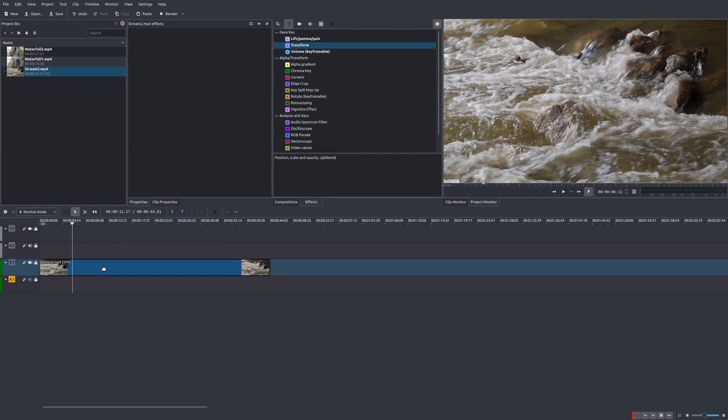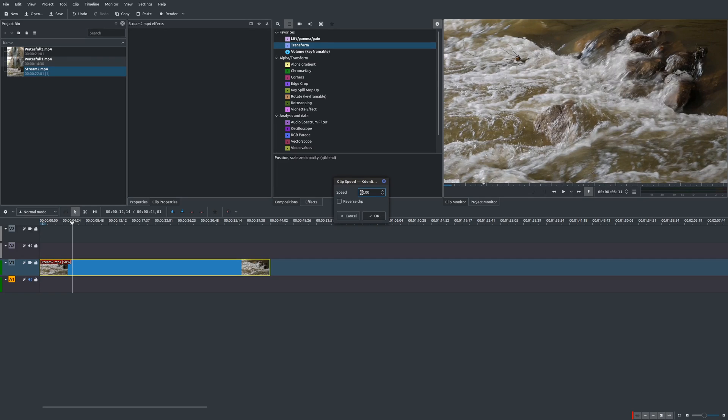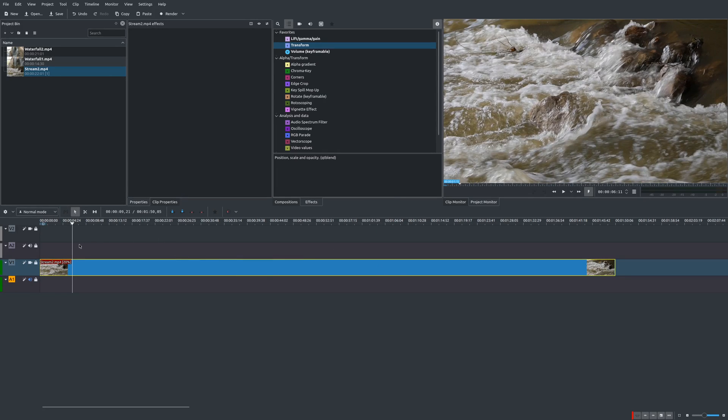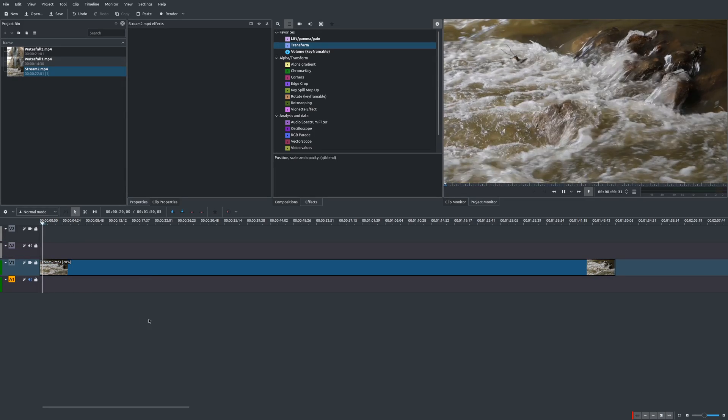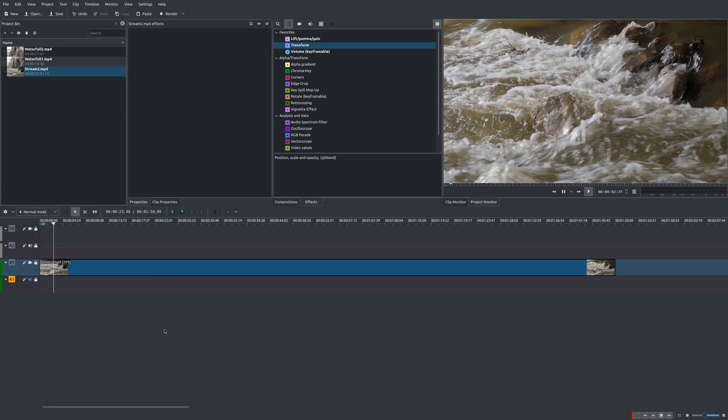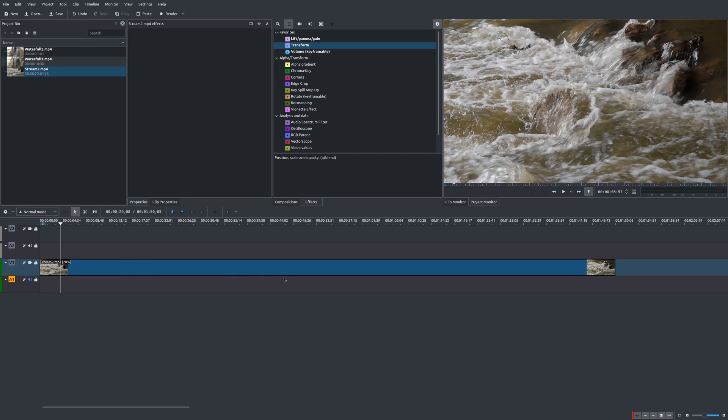And that is definitely a lot slower and it just looks so cool. Now you can make this even slower by changing the speed again. So let's go ahead and make this 20%. And once again, it'll actually stretch out the frames. And now it is even slower. So that's really easy.